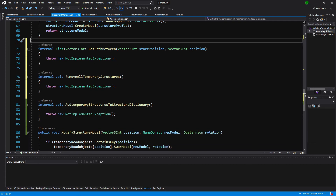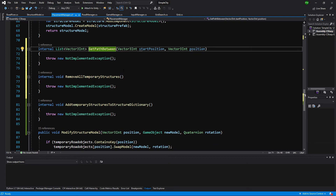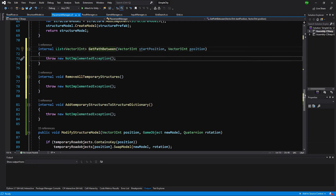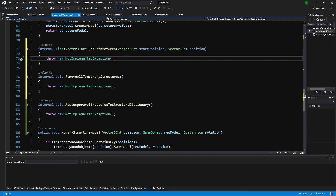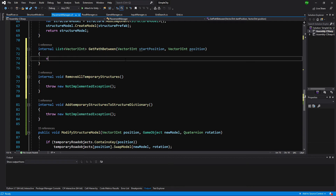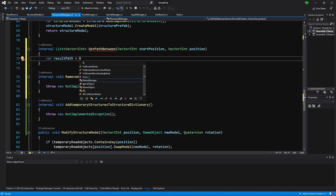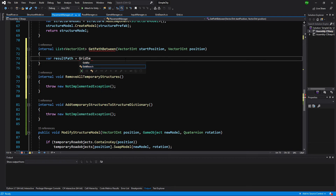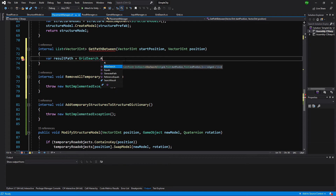Let's start with get path between. What we want to do here is simply call our grid search class that we have imported with the models. Let's create var result path and set it equal to grid search — this is the class containing the A* search.